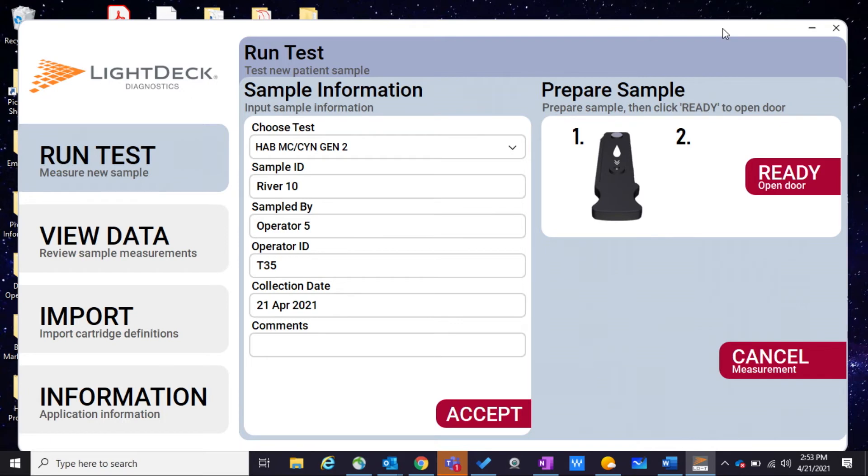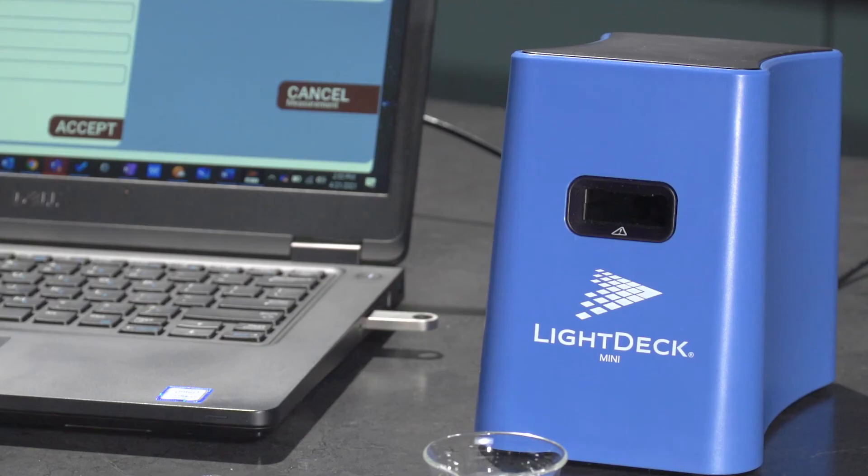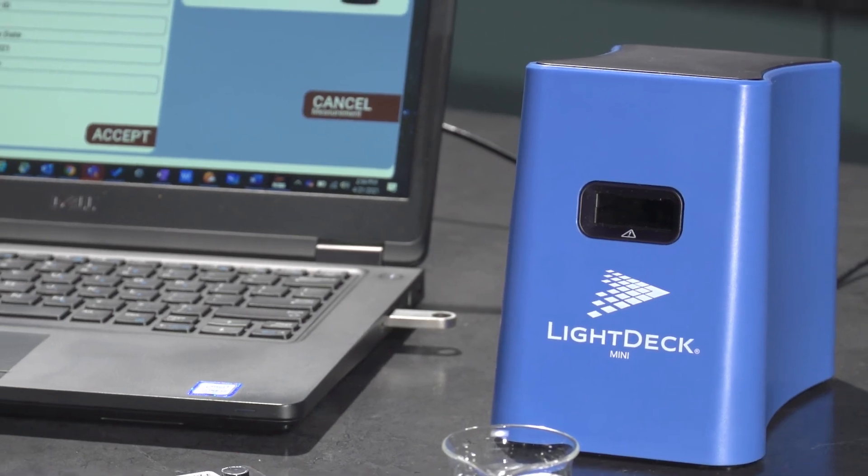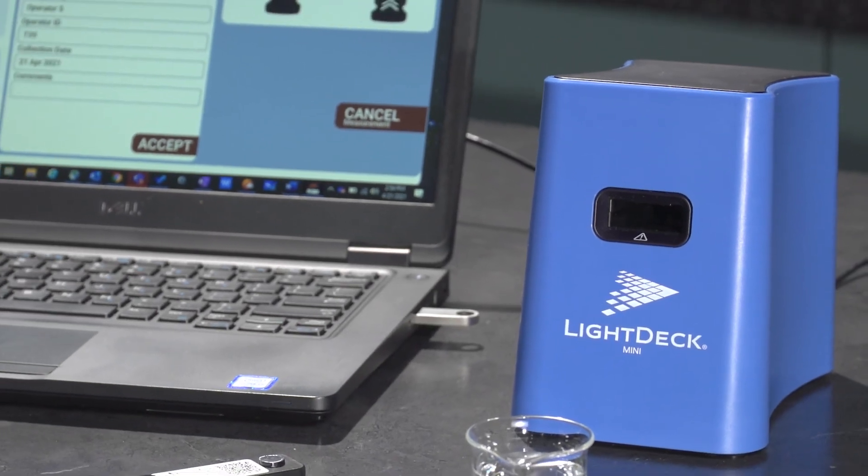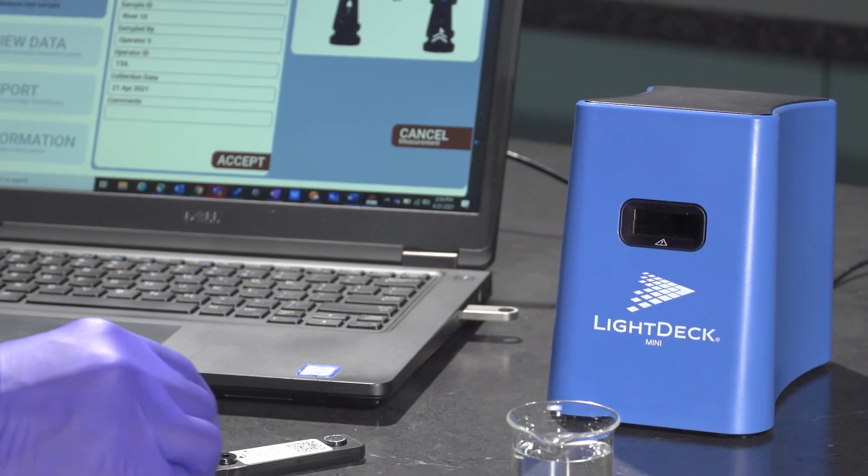Return to the LightDeck application in which you've already input your sample information and click the button labeled ready to open the door on the analyzer. The door will remain open for 30 seconds. Once the analyzer door is opened, insert the cartridge into the LightDeck Mini. If the door closes before the cartridge has been inserted, click the ready button again to reopen the door.